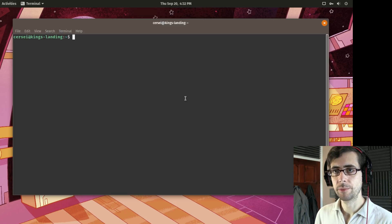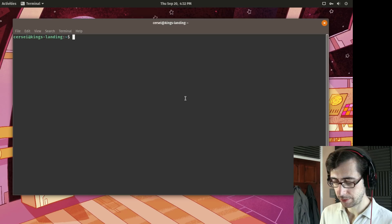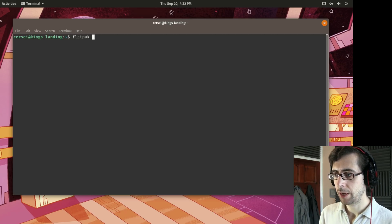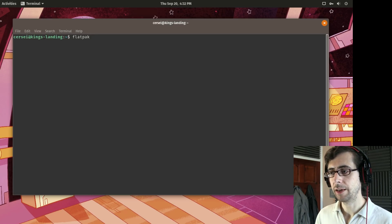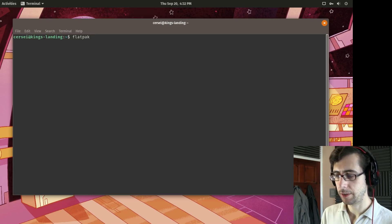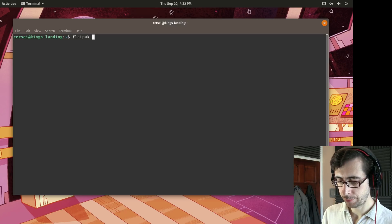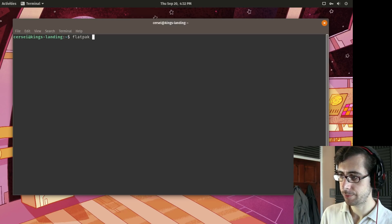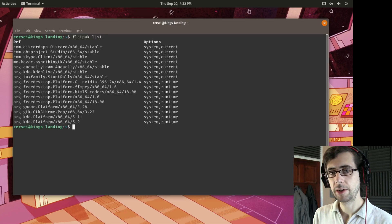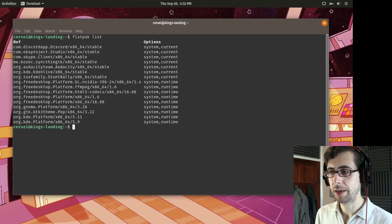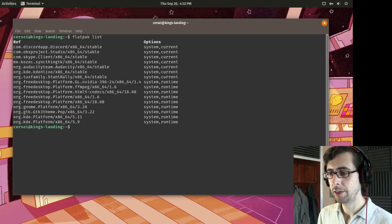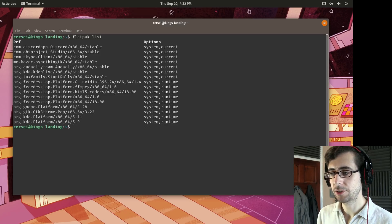So to start off with the most basic command you can try Flatpak and notice the spelling there and Flatpak list. And this lists my currently installed Flatpak applications and as you can see I've got a pretty decent selection already installed.